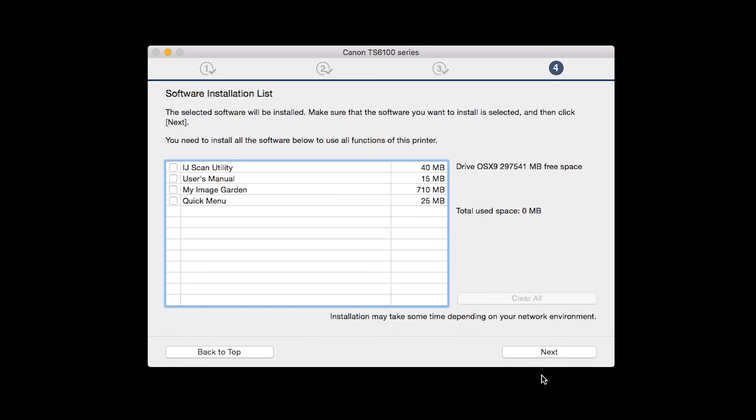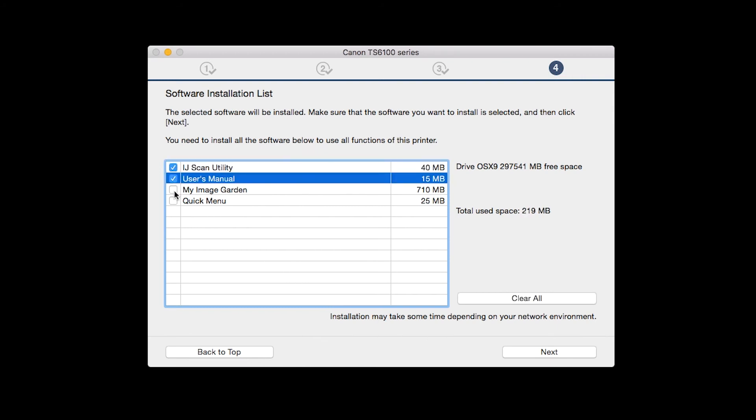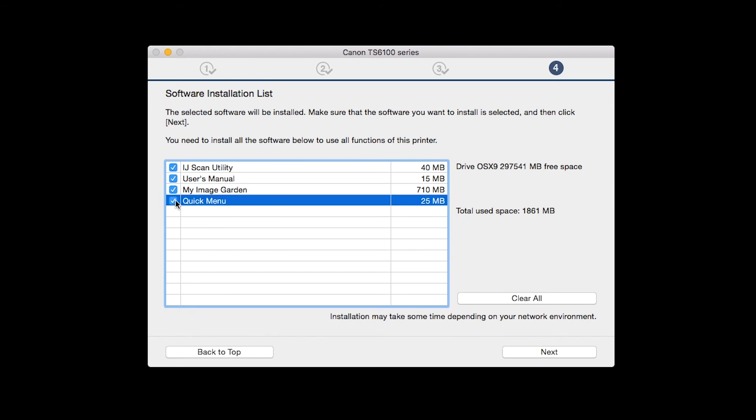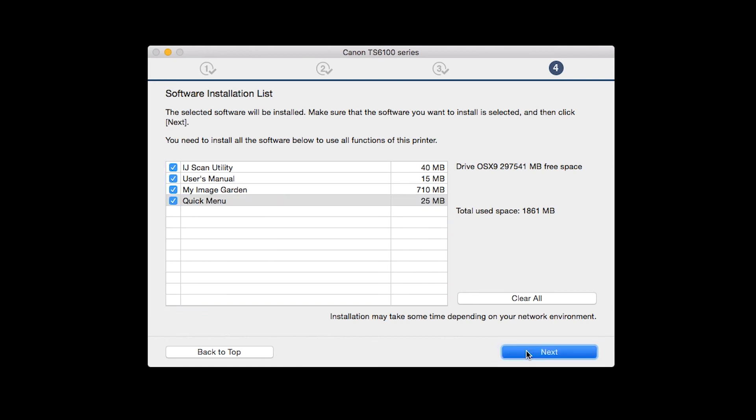A list of applications will appear. Make sure that the software you want to install is selected, and then click Next.